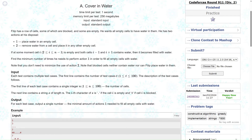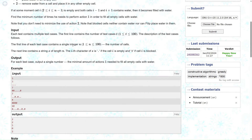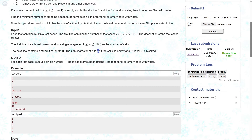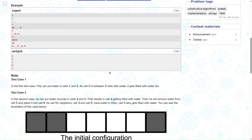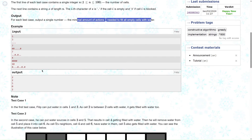Let's understand the input and output format. First line is t, the number of test cases. First line of each test case contains a single integer n, the number of cells. The next line contains string s, where a dot represents an empty cell and a hash represents a blocked cell. Our goal is to find the minimum number of action ones needed to fill all empty cells. This is a constructive algorithm problem.